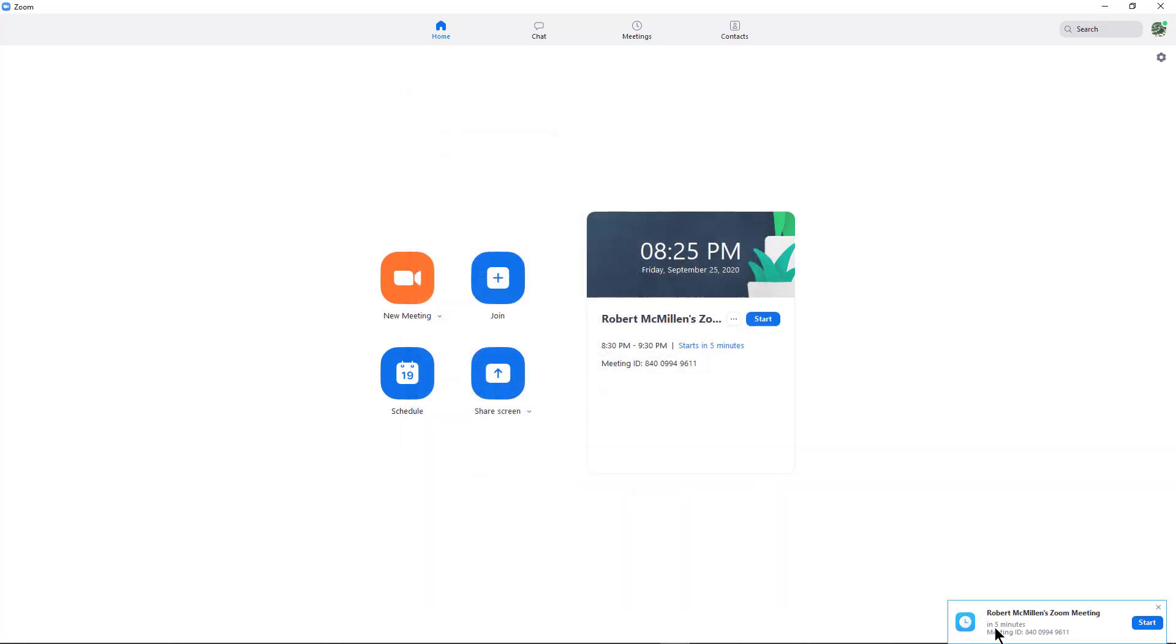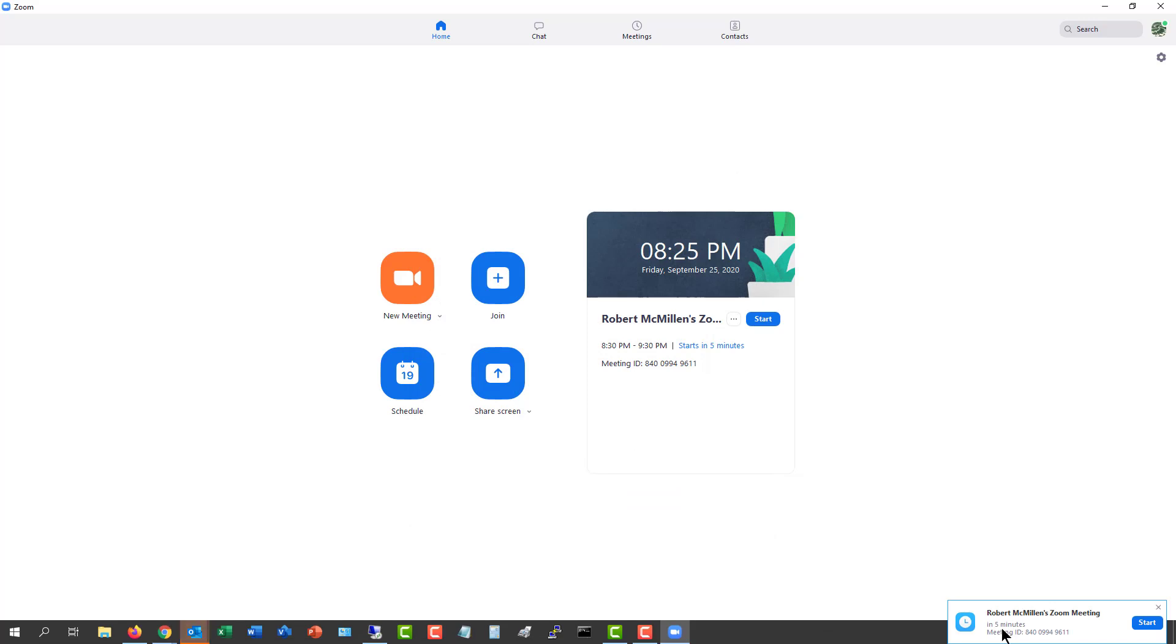And look at that. A little pop-up says you've got a meeting in five minutes. I can start now, or I can just wait until it actually starts and then join at that time.